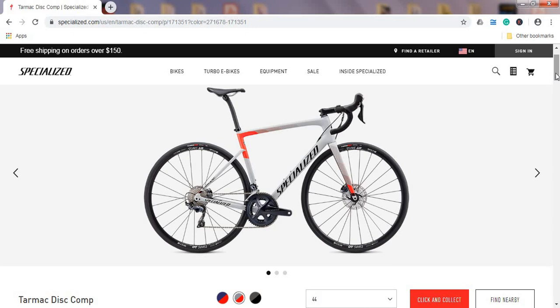We have a full Shimano Ultegra mechanical groupset: shifters, front mech, rear mech. We also have the Shimano Ultegra cassette, Shimano Ultegra chain, also Shimano Ultegra chainring. So they absolutely didn't cut corners here. They've included hydraulic disc brakes also from Shimano Ultegra. You have a carbon fiber seat post.